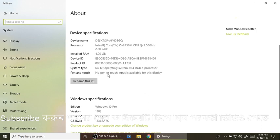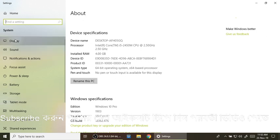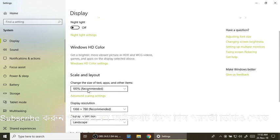There is a display, sound, and notification. You can click on the display. This is our computer — the display light settings.